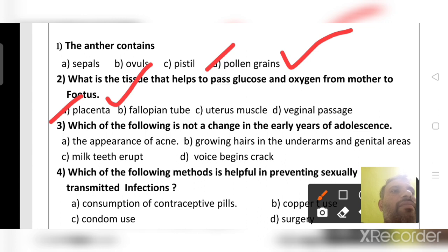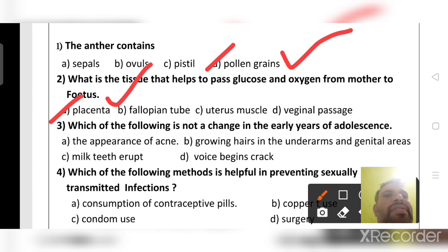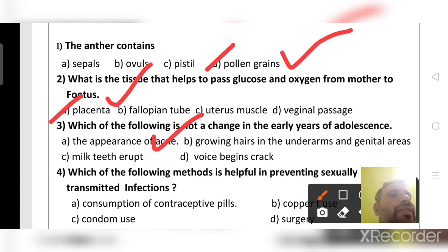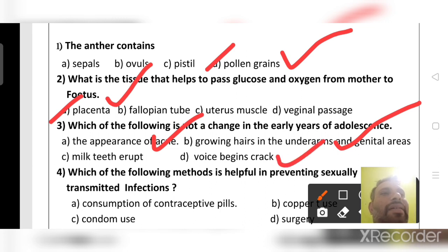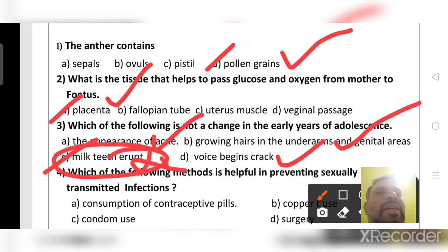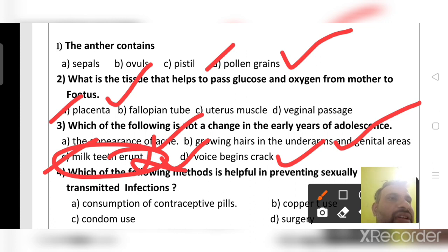Which of the following is NOT a change in the early years of adolescence? The appearance of acne on the face is correct. Growing hairs in underarms and genital areas is correct. Voice beginning to crack is correct. But milk teeth erupting is NOT a change in early adolescence — milk teeth erupt only at around age 8. So that is the wrong option and our answer.